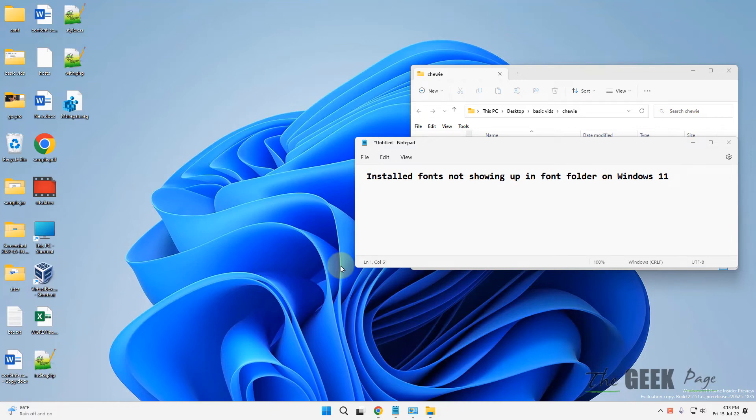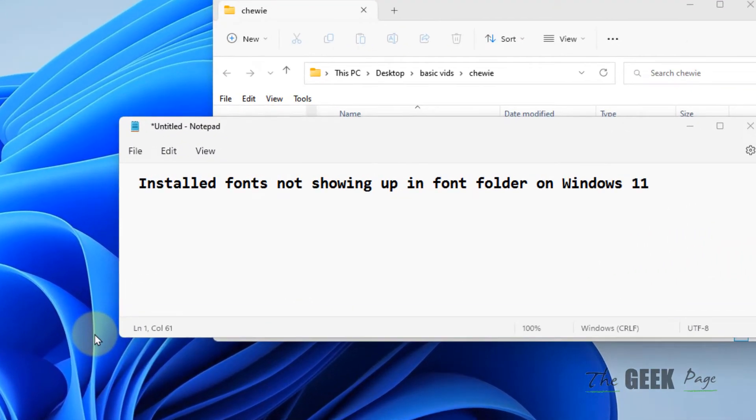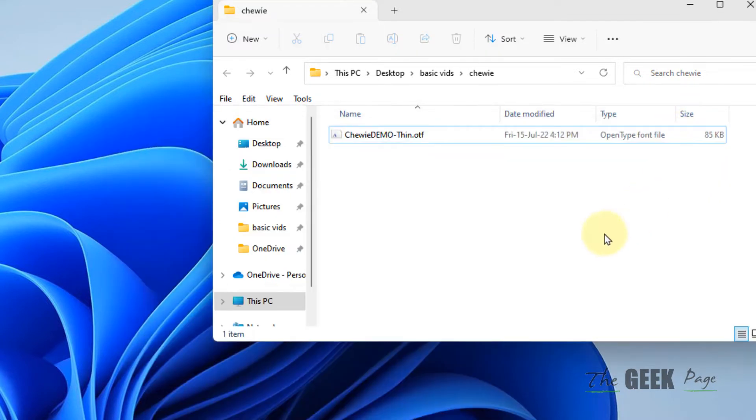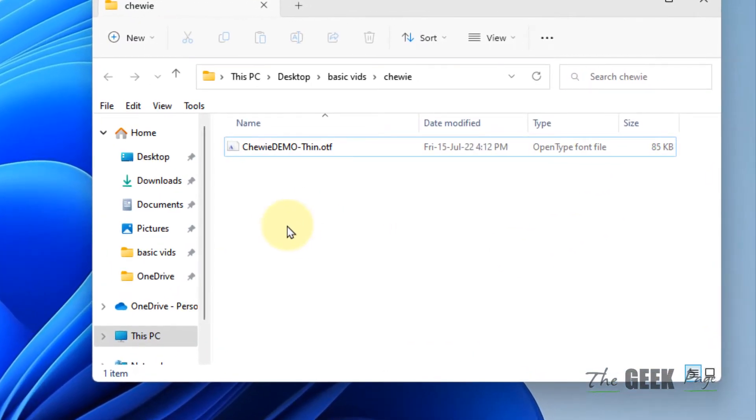Hi guys, if your installed fonts are not showing up on Windows 11, here is the fix. The first fix, which worked for most users, is to right-click on the downloaded font.